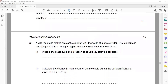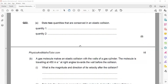Then question 22: State two quantities that are conserved in an elastic collision. In an elastic collision, both momentum and kinetic energy are conserved. If you mention total energy, total energy is always conserved according to the law of conservation of energy - energy cannot be created or destroyed, it changes from one form to another. So total energy is not the specific answer here. It should be kinetic energy specifically, because in an elastic collision that particular form of energy is conserved.